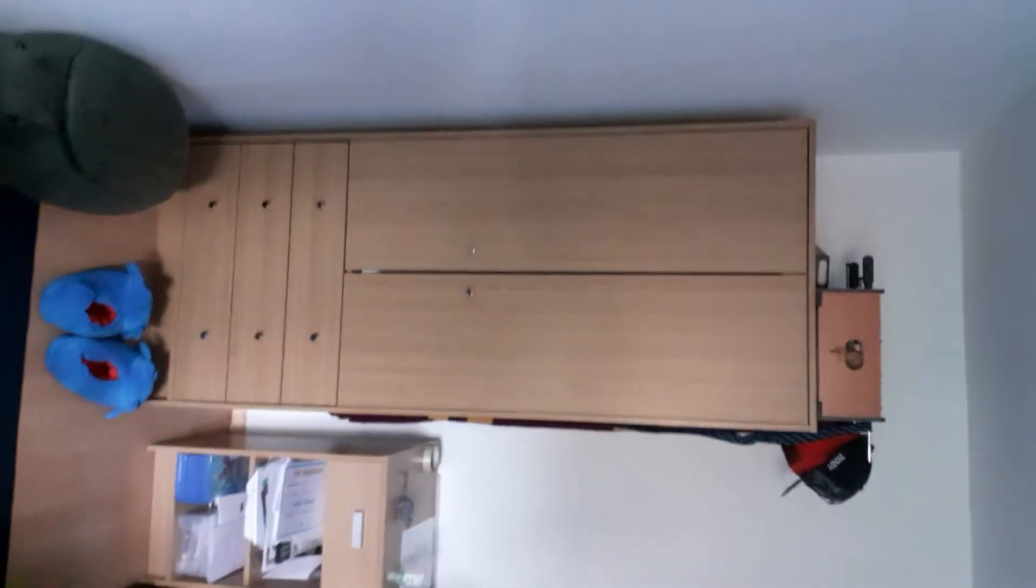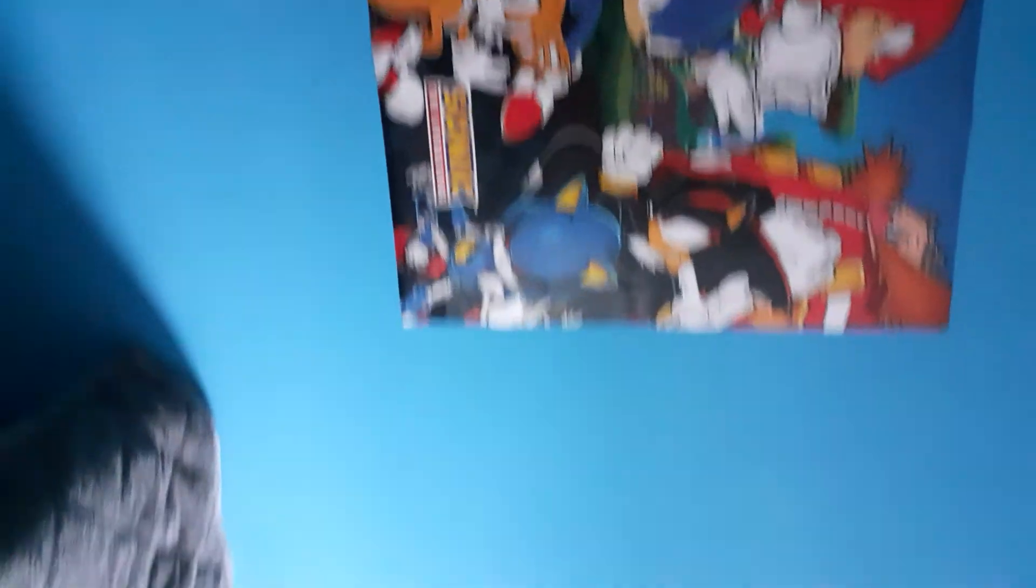Subscribe to my channel and hit that notification bell so you can know when I've uploaded the next video, especially this one. On the count of three, I'm going to uncover the screen right now. One, two, three... BAM! Oh yeah, let's go! Here's my room.